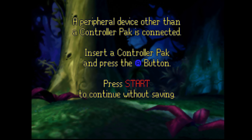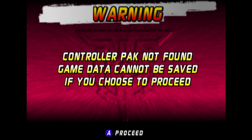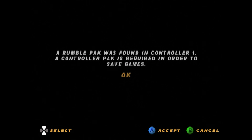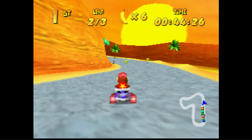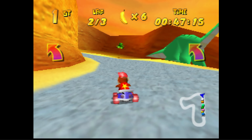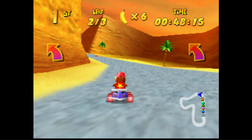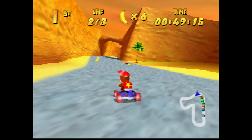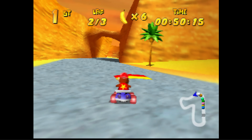Most third-party games would use the controller pack save method. Because the controller pack is SRAM, within about 20 to 25 years, their batteries will have to be replaced.